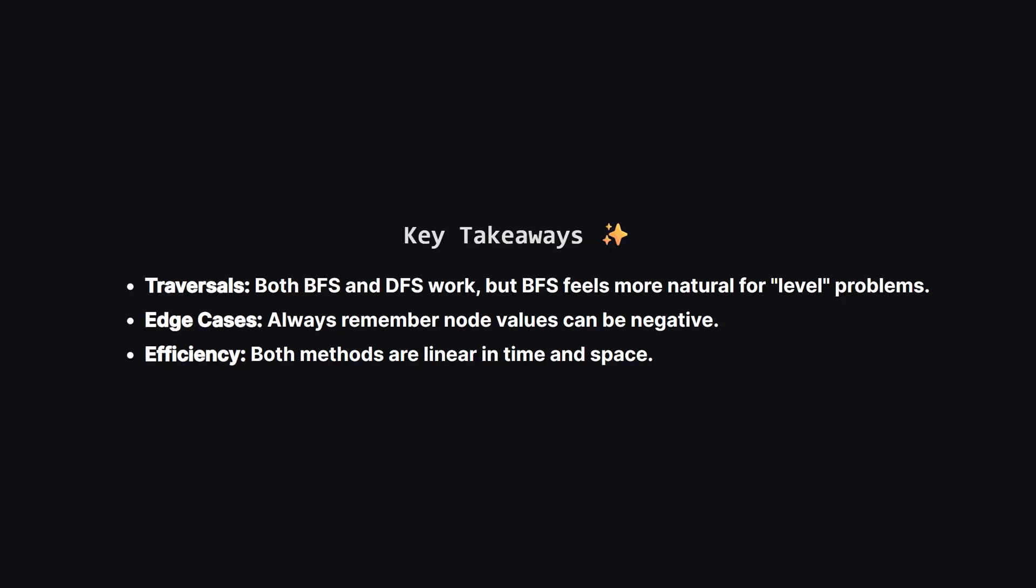So to wrap things up, we learned that for any problem involving tree levels, breadth-first search is usually the most natural fit, though depth-first search works perfectly fine if you track the depth. We also reinforced the importance of initializing variables correctly to handle negative numbers, a very common interview bug. Both methods are optimal, so you can pick the one you are most comfortable writing.